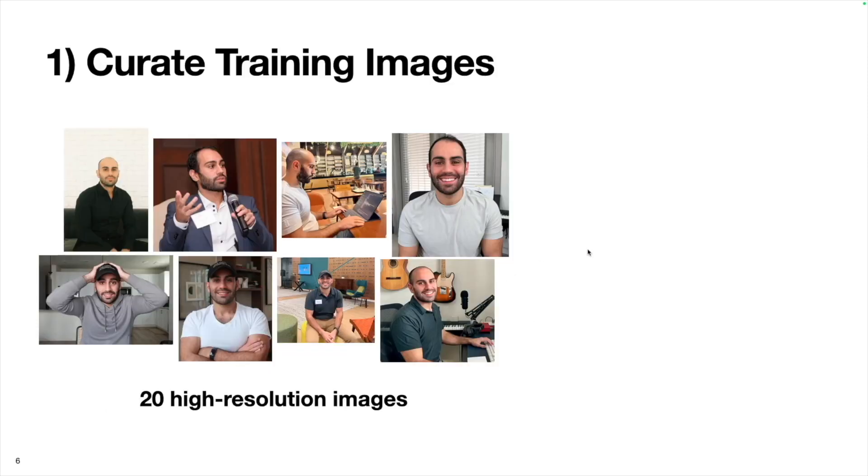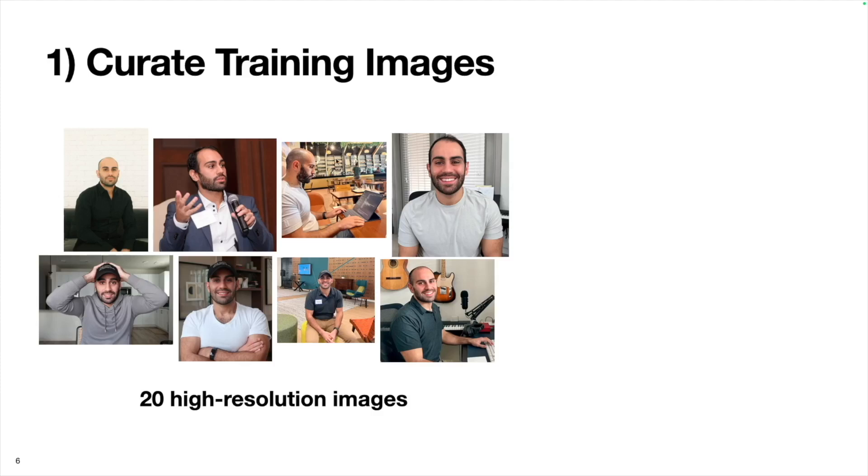With all the imports out of the way, we can start processing our training images. Here I use 20 images and here are eight of them. You can see they're all different shapes and sizes and resolutions from different angles, with different haircuts, with hats on, different facial expressions. Diversity is a good thing here. It's going to make the fine-tuned model outputs more flexible.